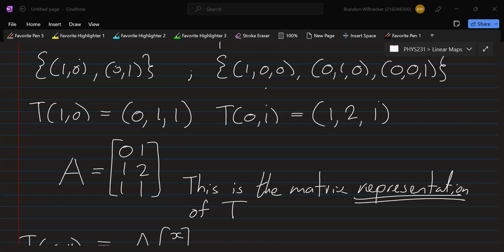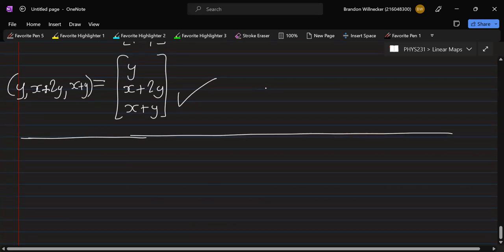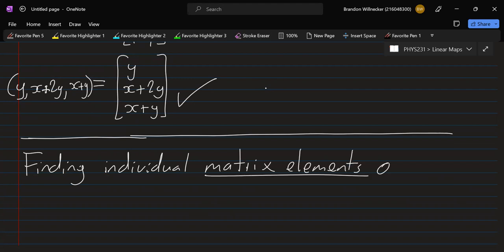The last thing we're going to do today is look at: given a particular basis for the domain and the target, how do we find individual matrix elements? Here we constructed the full representation A, but maybe you only want a particular element — say row 1, column 1. There is a way of finding individual matrix elements.